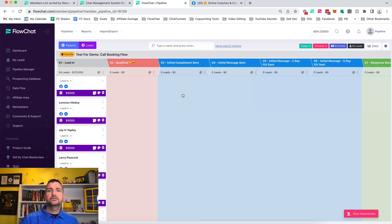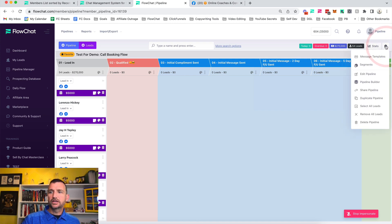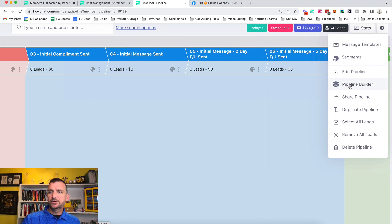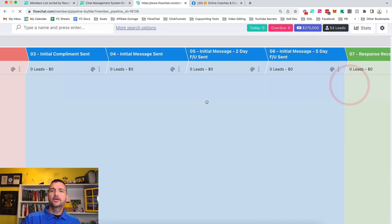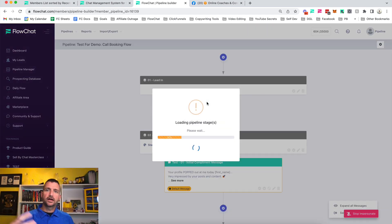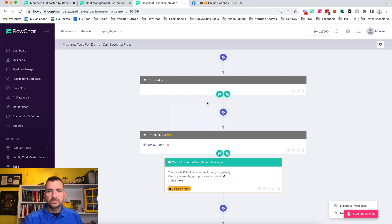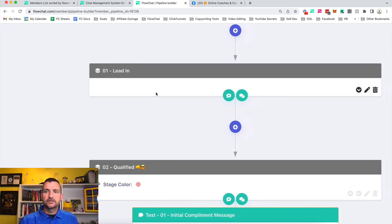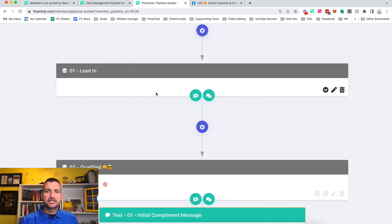We have this thing called pipeline builder. You click over here and go to where it says 'Pipeline Builder.' This brings up an interface that you've probably seen before — it has these gray blocks which represent the stages.